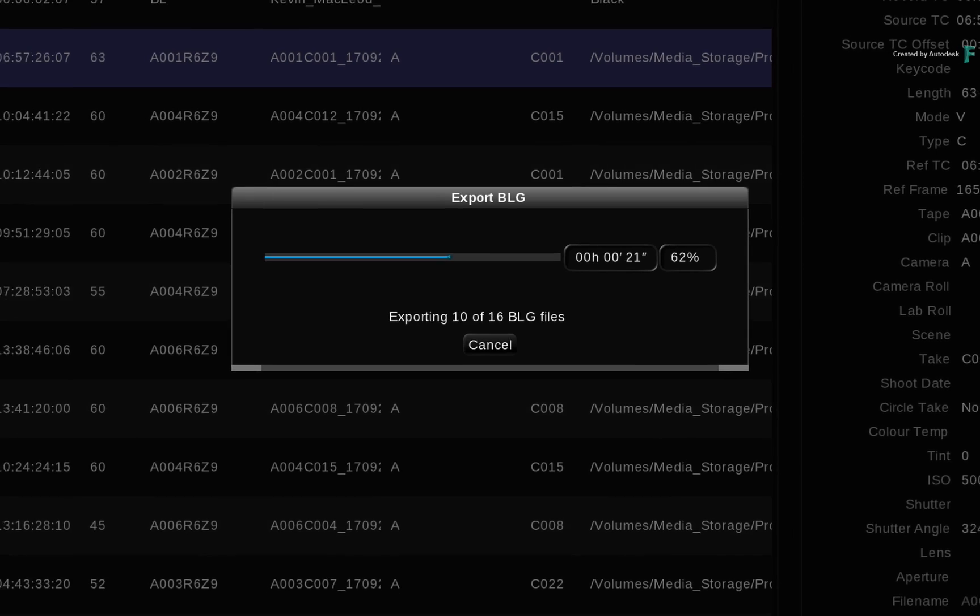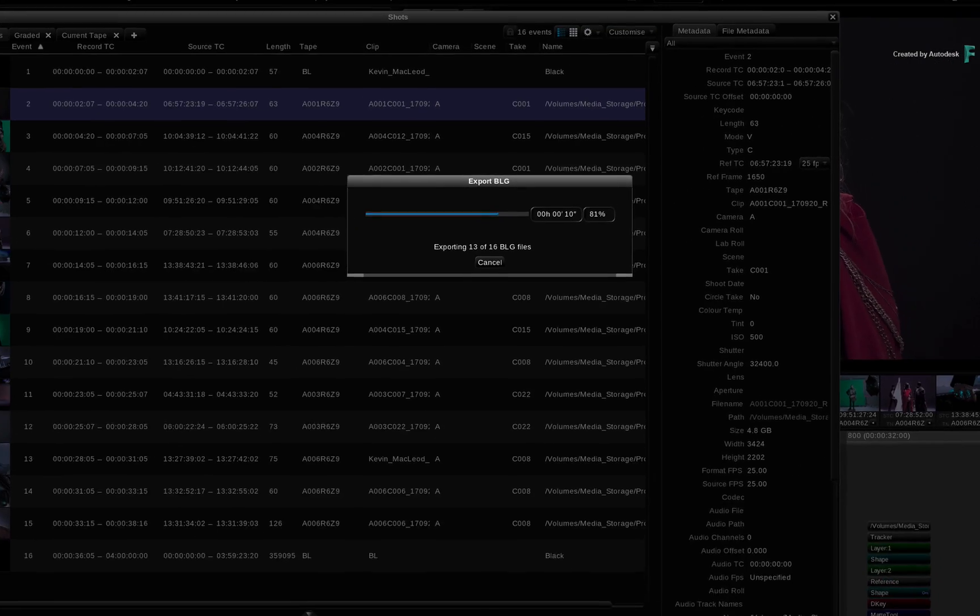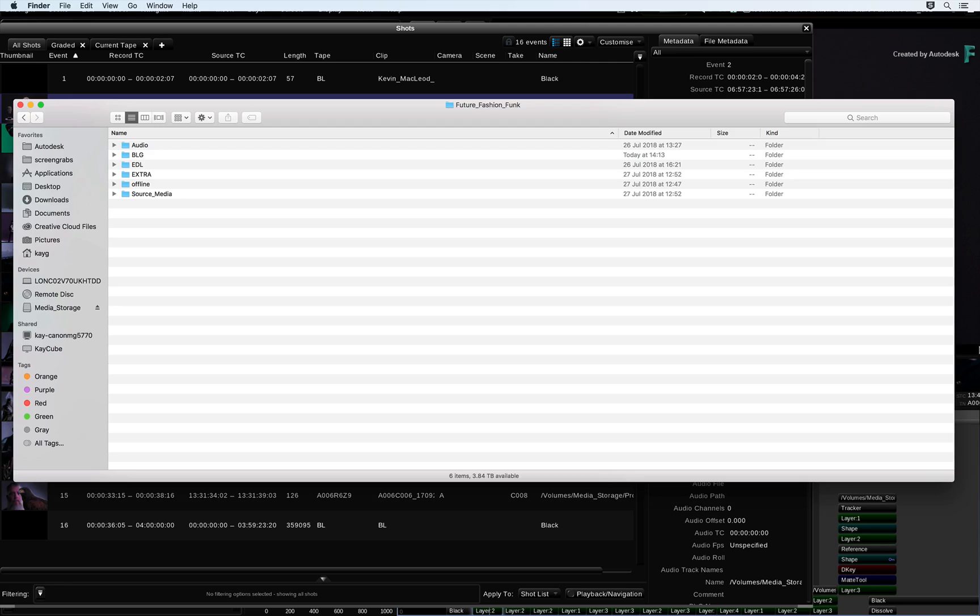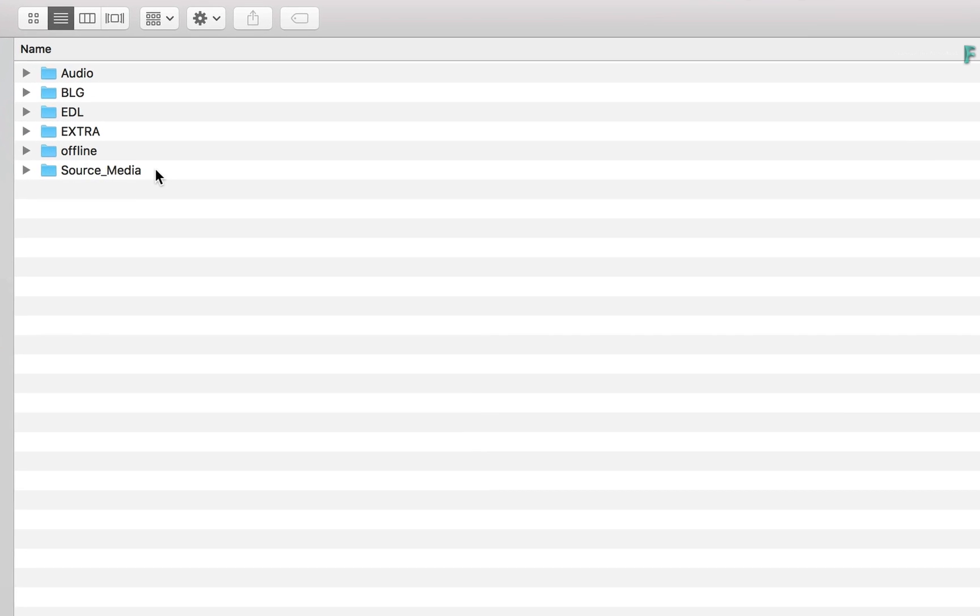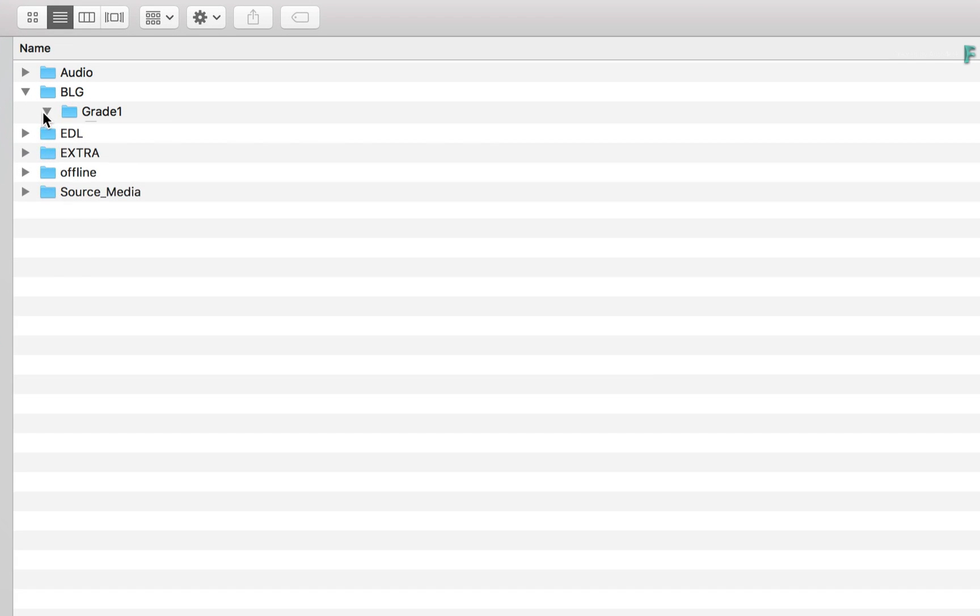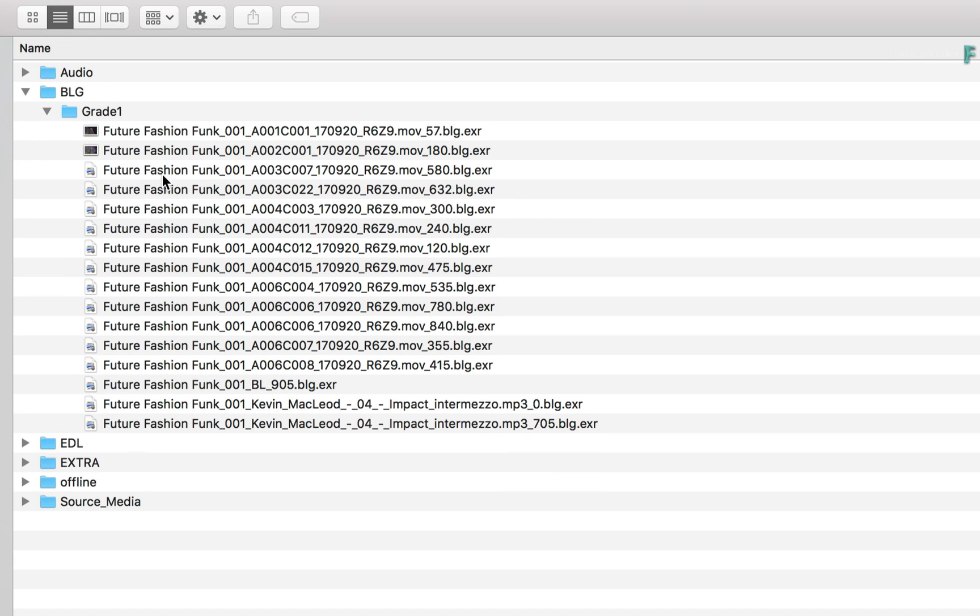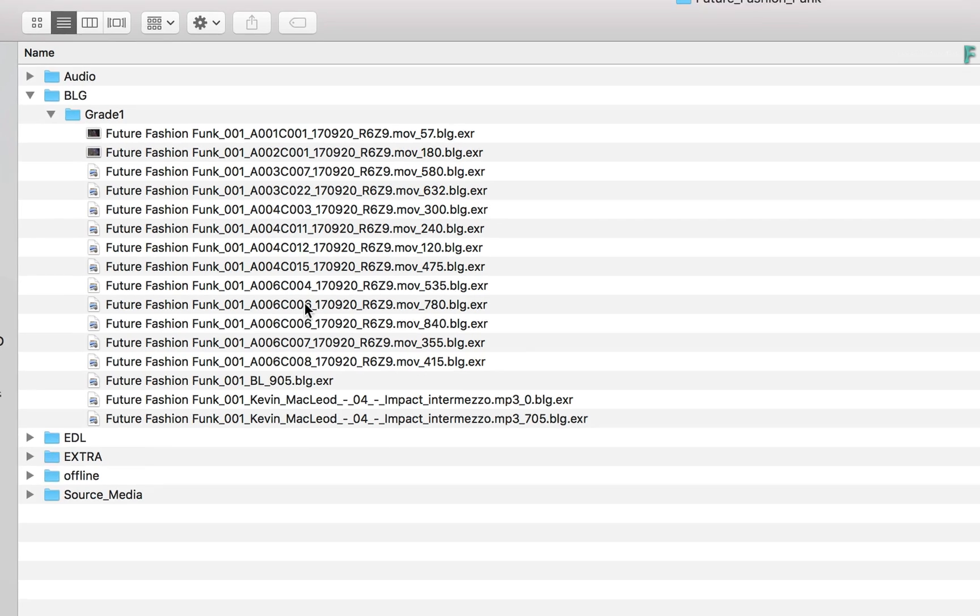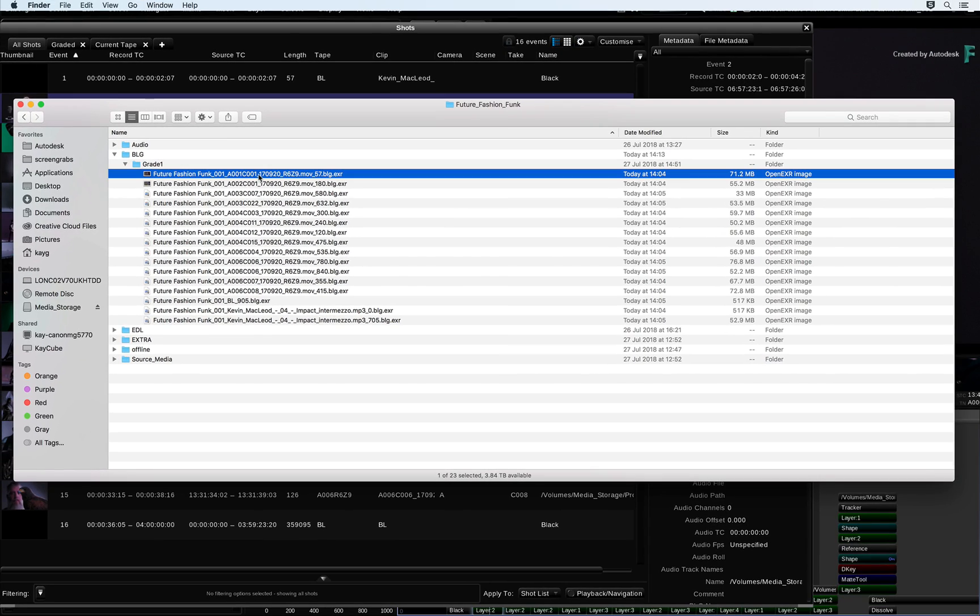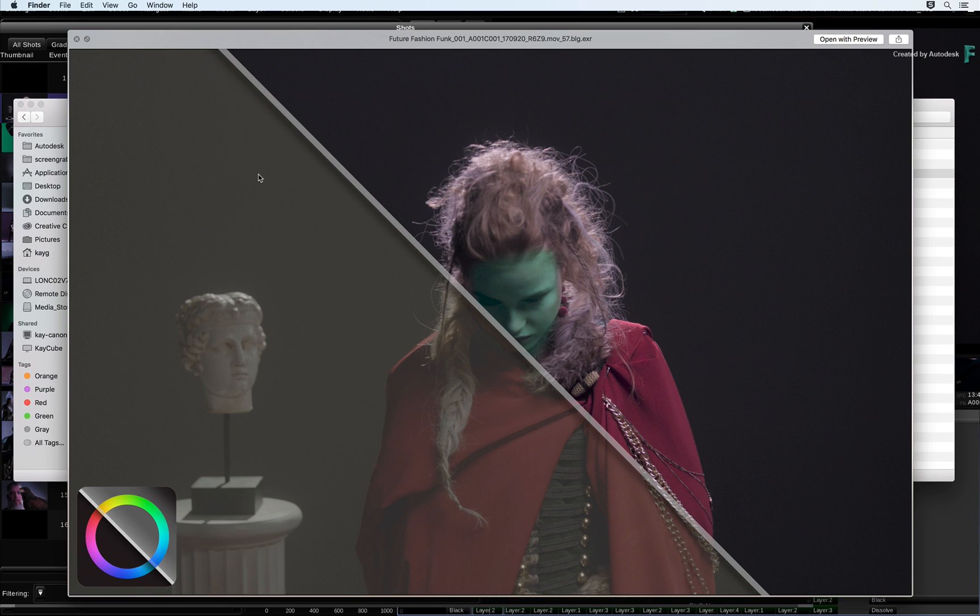Now for your extra information, once this is complete, if we navigate to the BLG folder, you will find a set of EXRs that contain the BLG grades, as well as a split screen preview of the before and after with the grade.